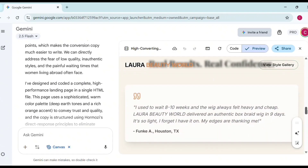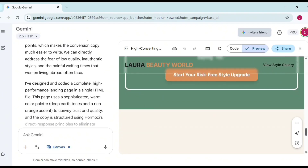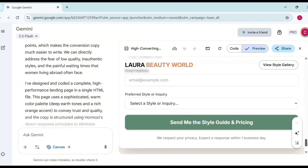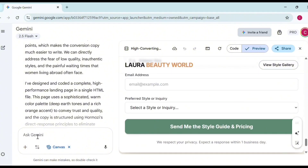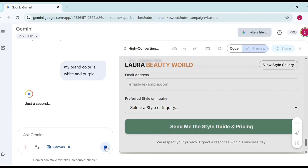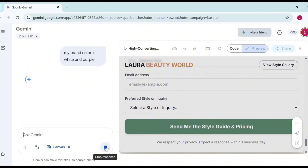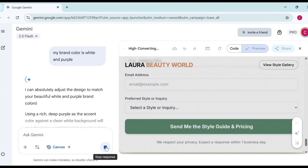So I'm going to come back and tell it: 'My brand color is white and purple.' I'll submit that, and it's going to rewrite the code to suit my brand color. Look at how smart AI is — even if you are a web developer, this would take you time to create from scratch. This assists you and gives you an idea of how your landing page and copy should look.